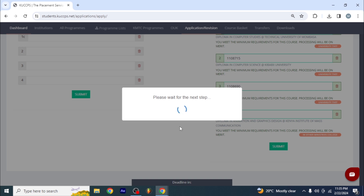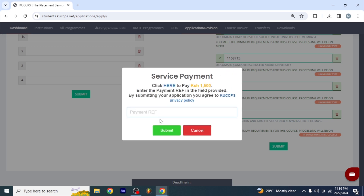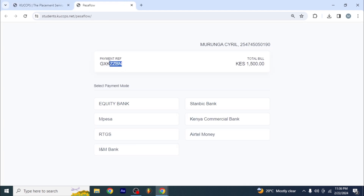I wish you saw how frustrated I was some days ago when I could not load this. Then it says 'Are you sure you want to apply? This is an eligible government choice.' Just say okay. Click here to pay. Make sure that you note this payment reference number — it's going to help you.